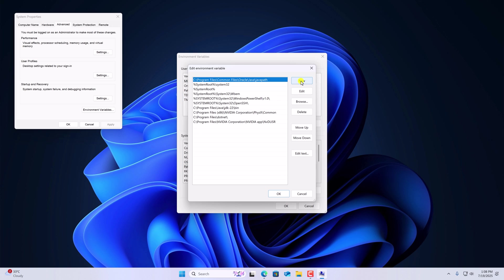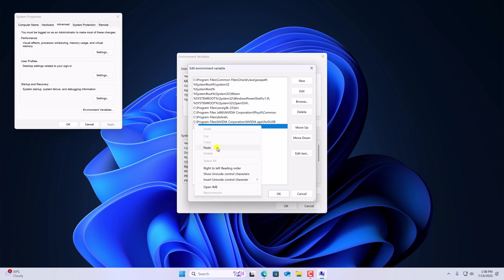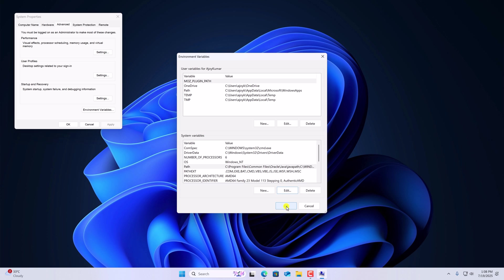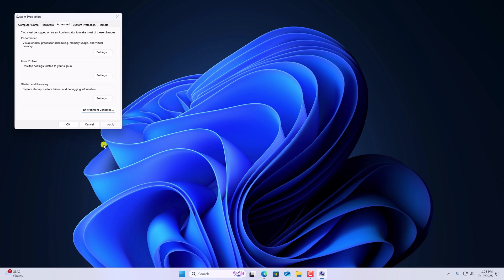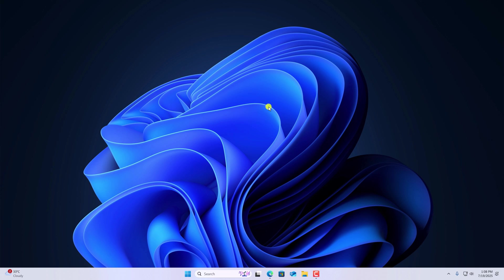Now here click on new and paste the bin folder path. After that, click on OK. Then click on OK. Here click on OK. Once you have set up Java on your Windows system, simply open the browser.